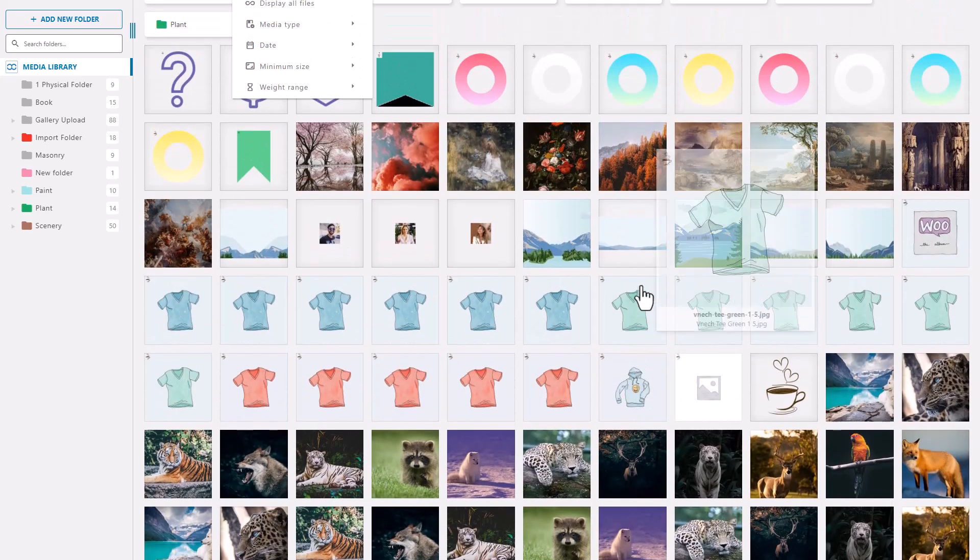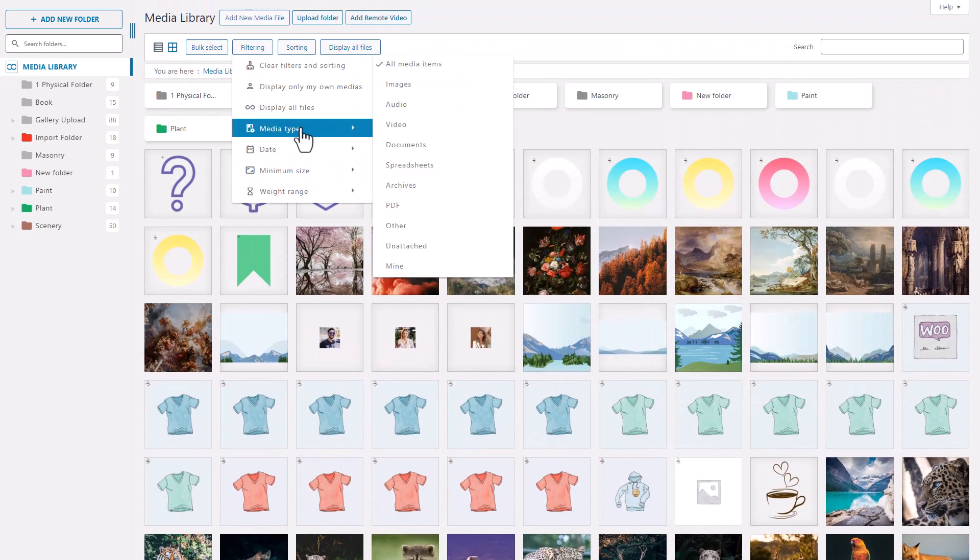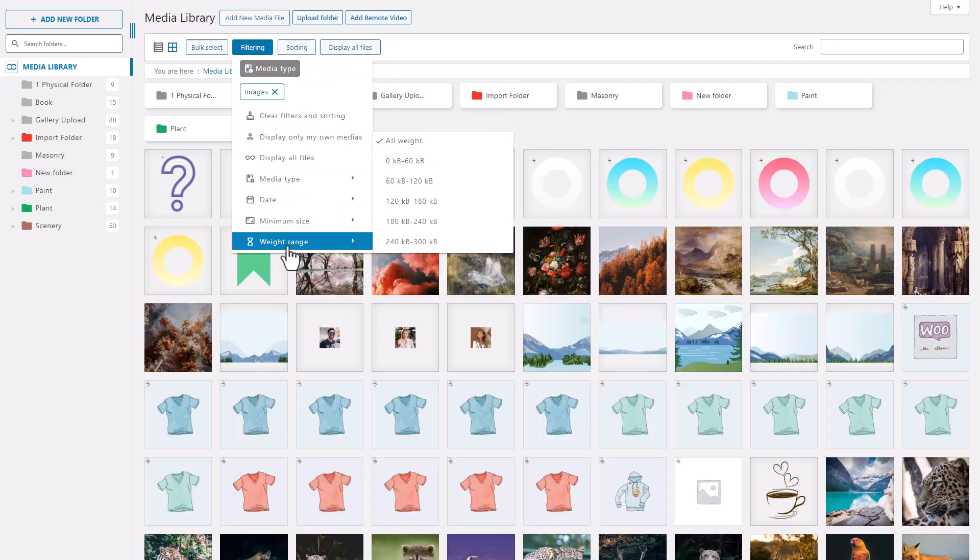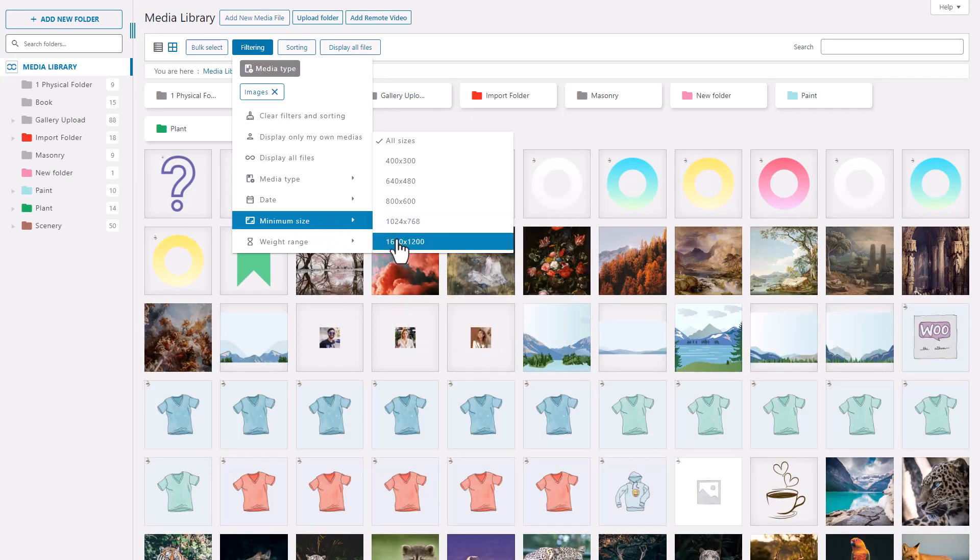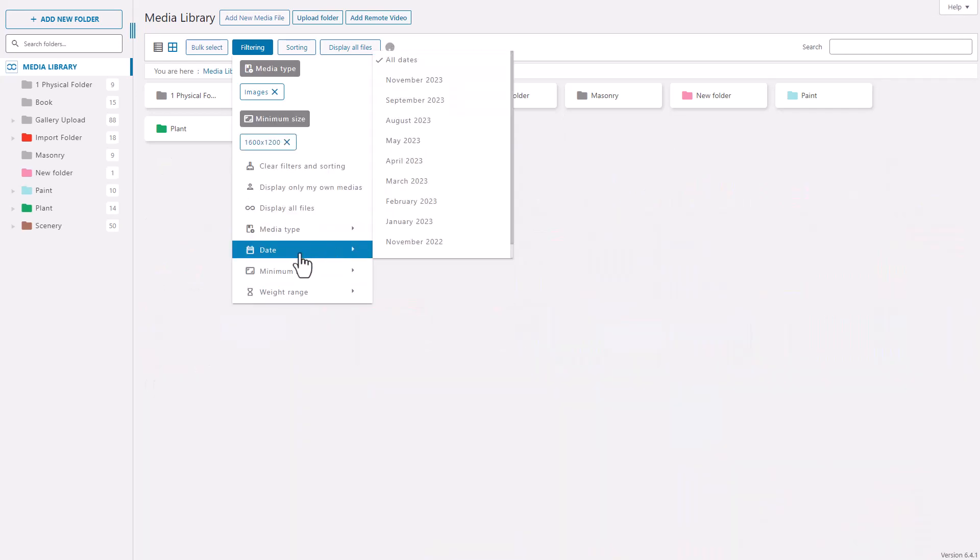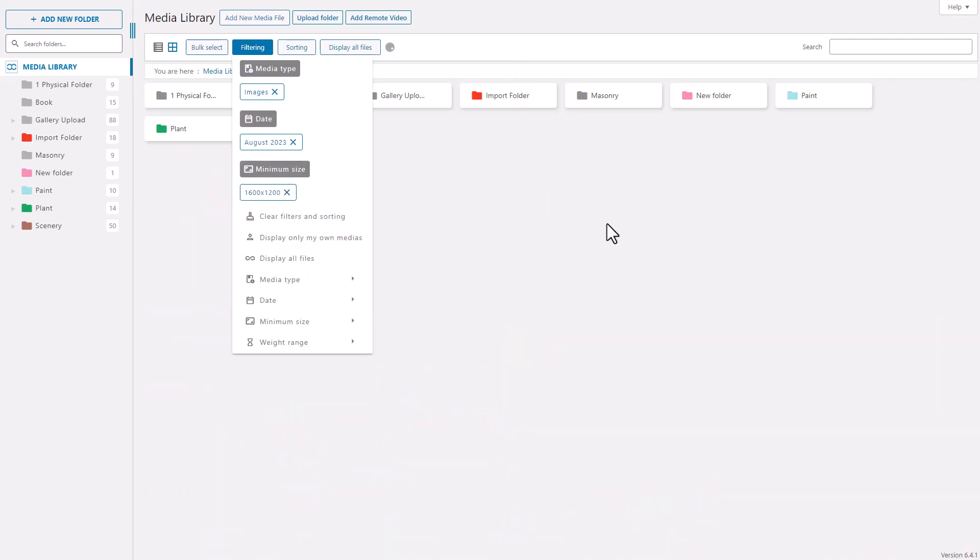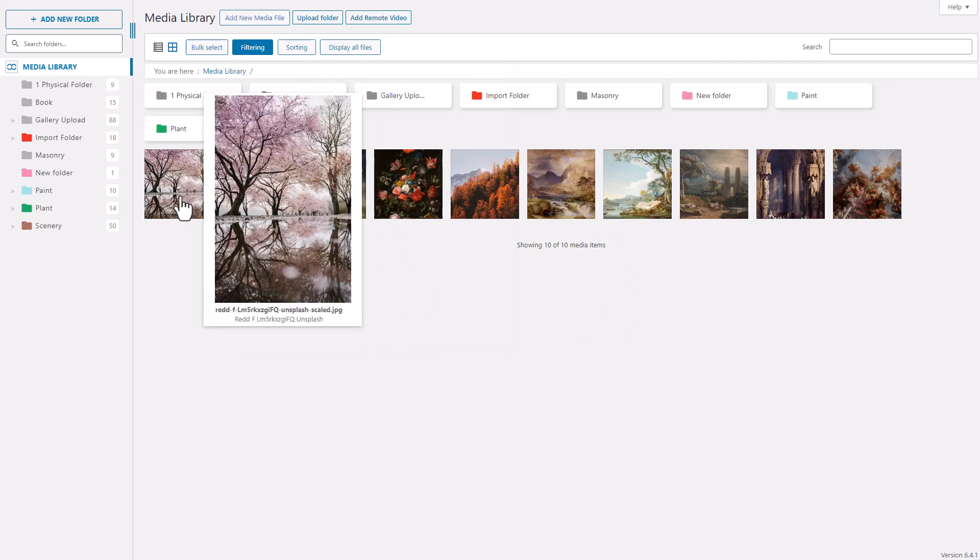My library is chaotic with images, audio, PDFs, and documents. Let's use the filtering feature to find specific files. I'll set it to images only with a minimum size of 1600 by 1200, uploaded in the month of August 2023. Now only files meeting these criteria are displayed.